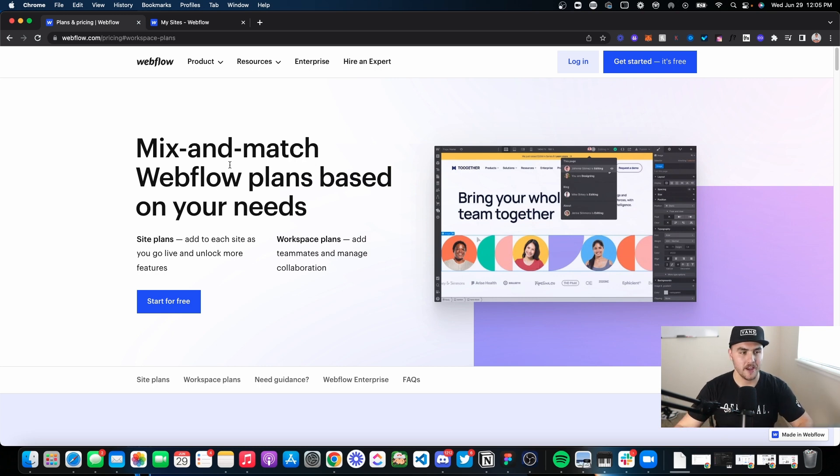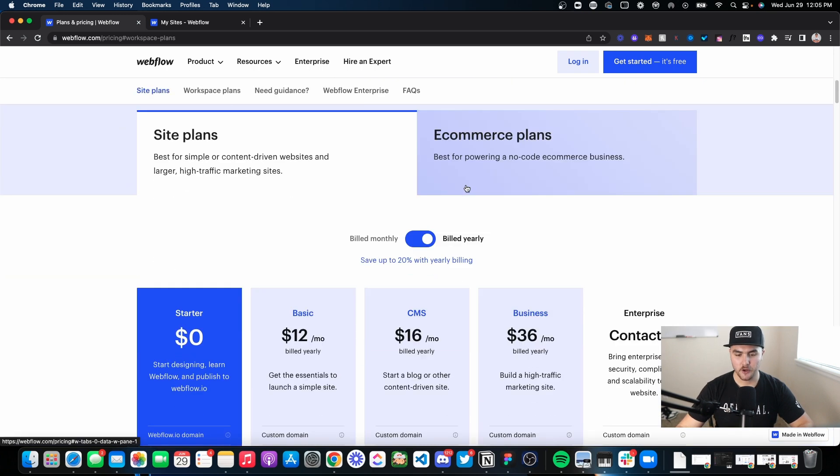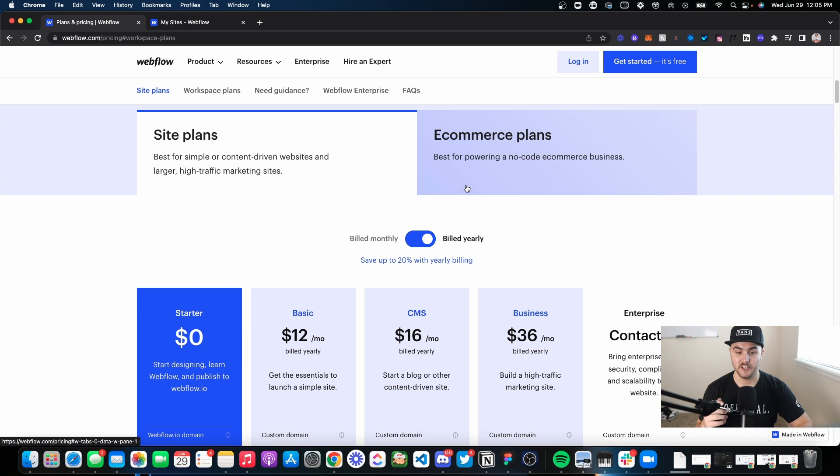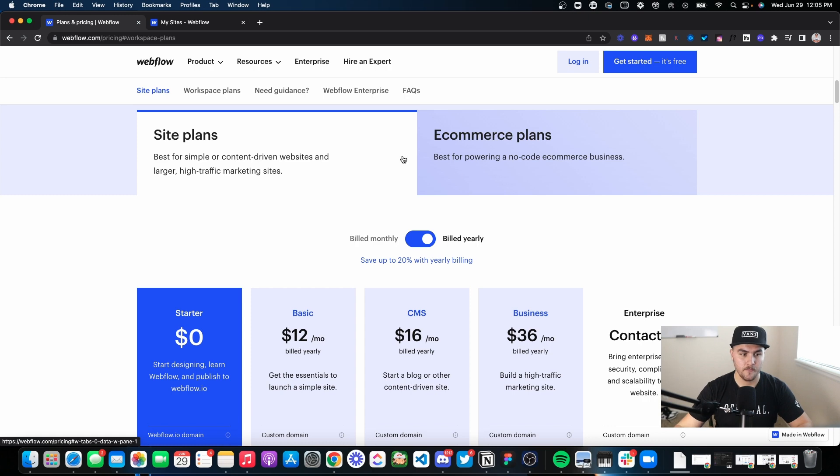So here I am on the Webflow pricing page, and I'm not going to go through all the comparisons. I'm just going to quickly show you some things you need to know. First off, Webflow pricing can be a little complicated because there are two kinds of pricing structures: you have site plans and you have workspace plans.